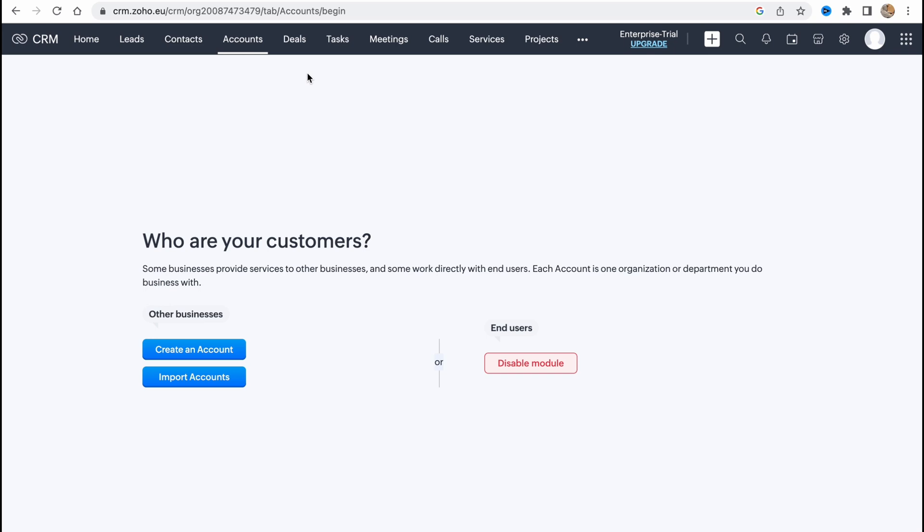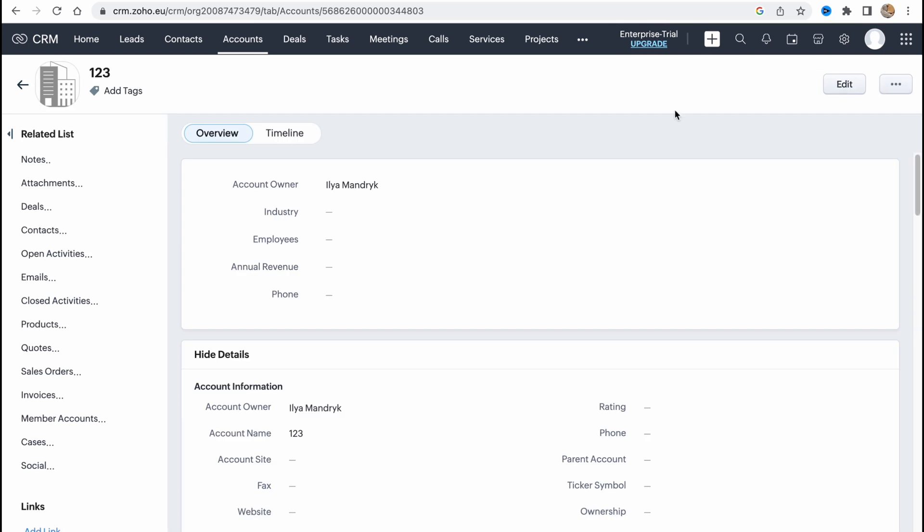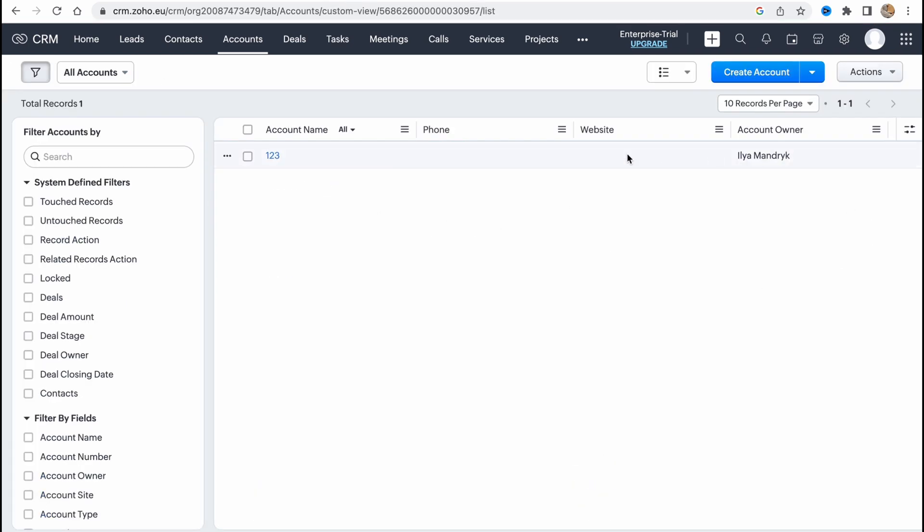The next step is about accounts, pretty similar. We can create or import different accounts. So let's click on create and here we need to input the account's name. So let's it be one two three simply and it will look in the same view. So as you can see phone, website, options to add, also filters.